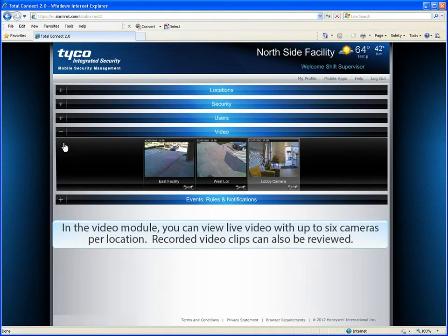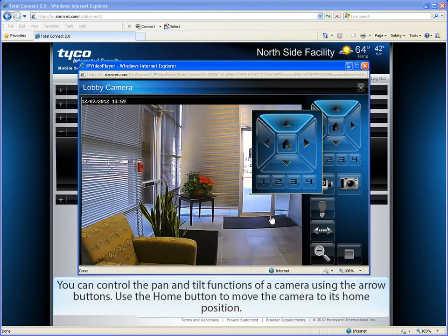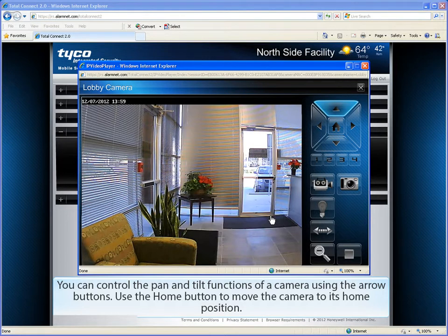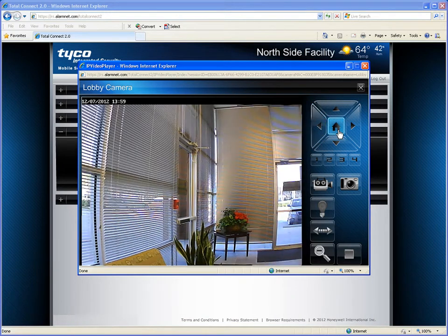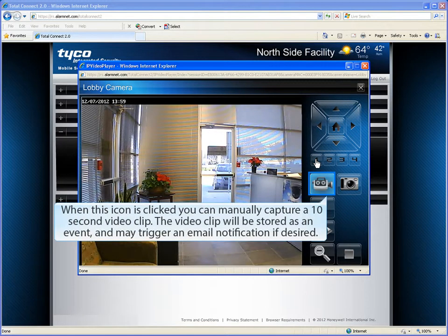In the video module, you can view live video with up to 6 cameras per location. Recorded video clips can also be reviewed. By clicking on an individual camera's thumbnail image, you can view the real-time live video. You can control the pan and tilt functions of a camera using the arrow buttons. Use the Home button to move the camera to its home position. Four presets quickly move the camera to a predetermined area. When this icon is clicked, you can manually capture a 10-second video clip. The video clip will be stored as an event and may trigger an email notification if desired.